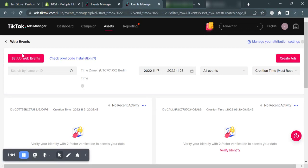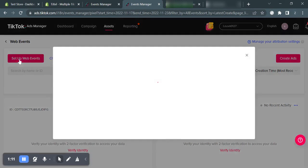Now you're in the main pixel screen and here you can see and manage all of your existing pixels and create new ones. Let's click on setup web events button on the top left.